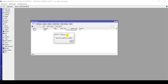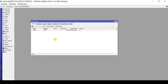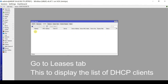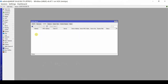We have completed the DHCP setup. Let's verify if our DHCP server is running. Under the Leases tab, you will find any DHCP client that has acquired an IP address from the DHCP server. At this moment, there are no computers or DHCP clients yet.